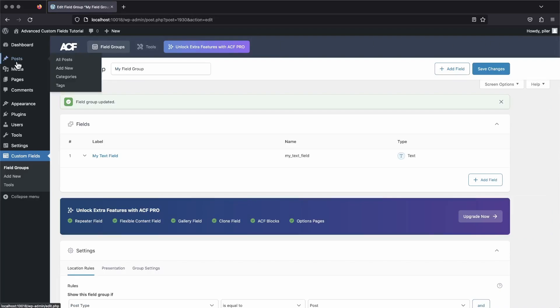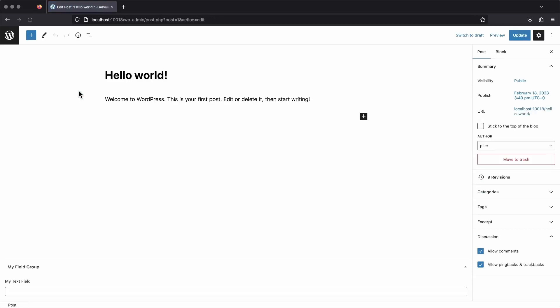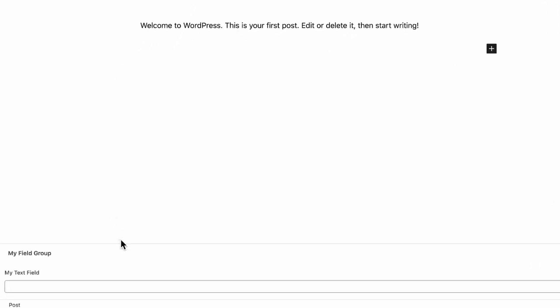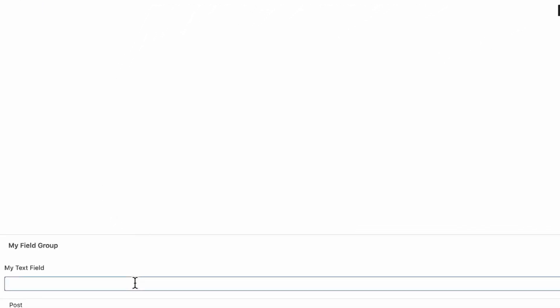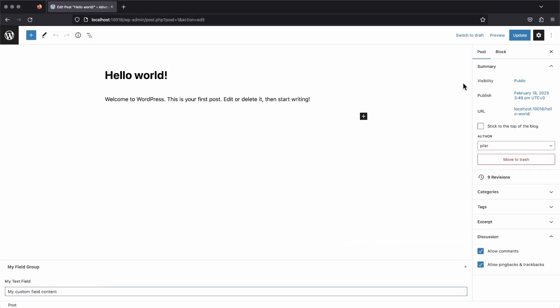Next, open up any post in the backend of your website to edit it, then scroll all the way down to the bottom to that new text field that we just added and add some content to it. Then update your post. And now we're ready to add some code.